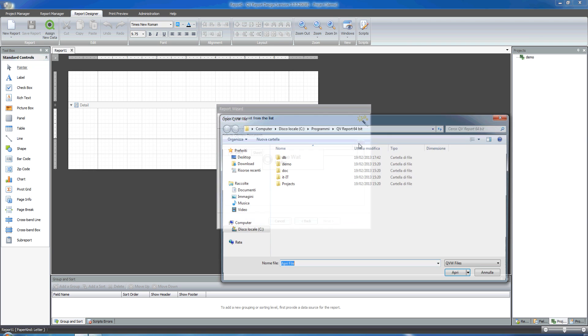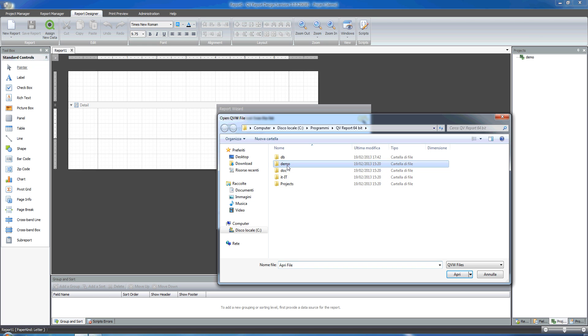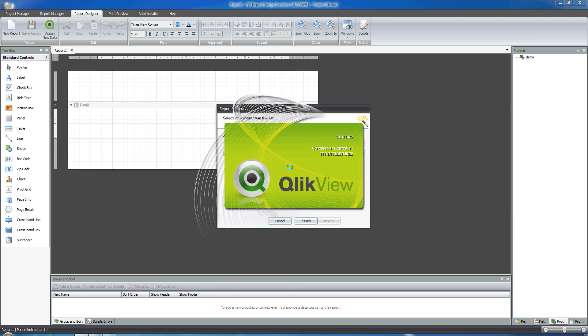It's time now to select the QVW document I want to use. I'm going to use a QlikView file that's stored in this folder, which is the demo folder within the QvReport installation folder. I'm going to click. QlikView opens the file for me.